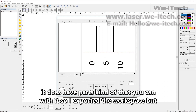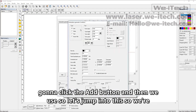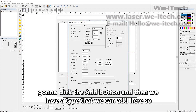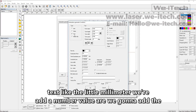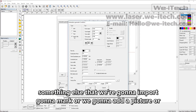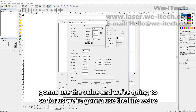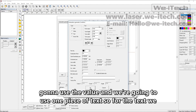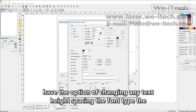It does have a parts counter that you can use. So let's jump into this. We're going to click the Add button, and then we have a type that we can add: are we going to add a line, a number value, some text like the little millimeter label we're going to mark, or a picture or something else we're going to import. For us, we're going to use the line, the value, and one piece of text.